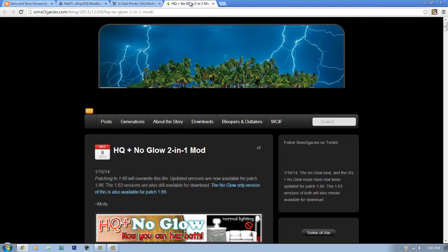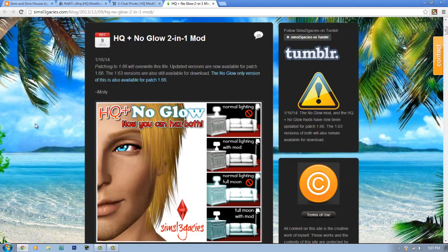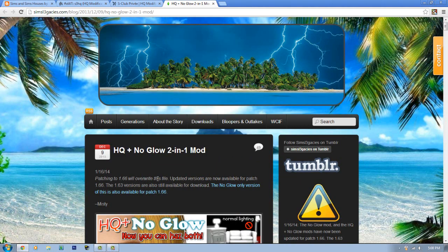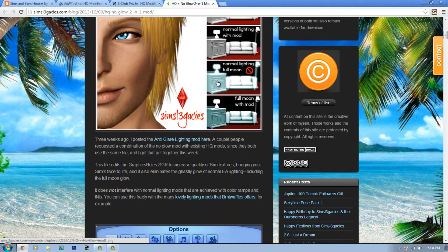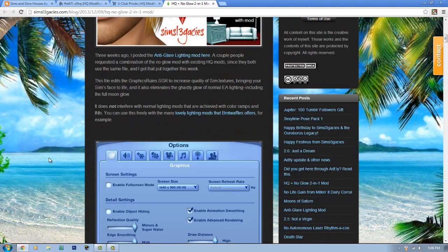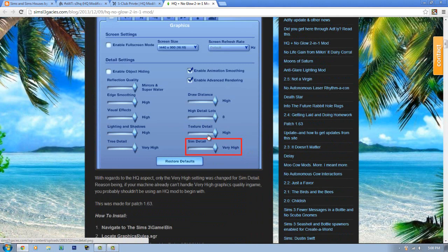The last HQ mod I found is really awesome if you have the Supernatural expansion pack. I was going to make a separate tutorial for this one, but it includes an HQ mod plus an additional bonus feature. If you already have your game patched it will overwrite the file, so be aware of that.